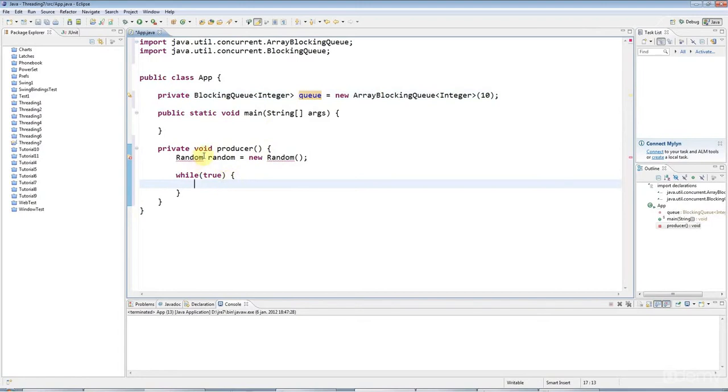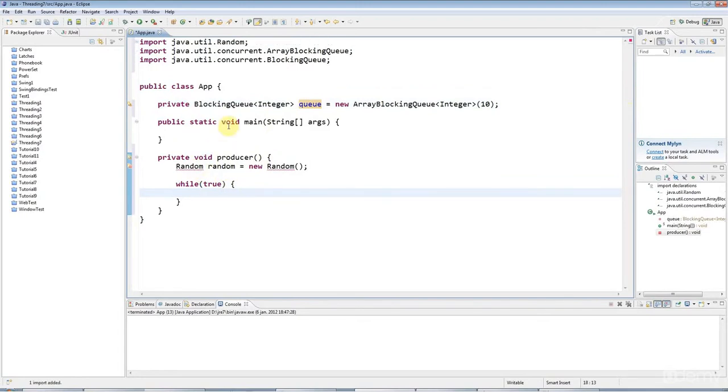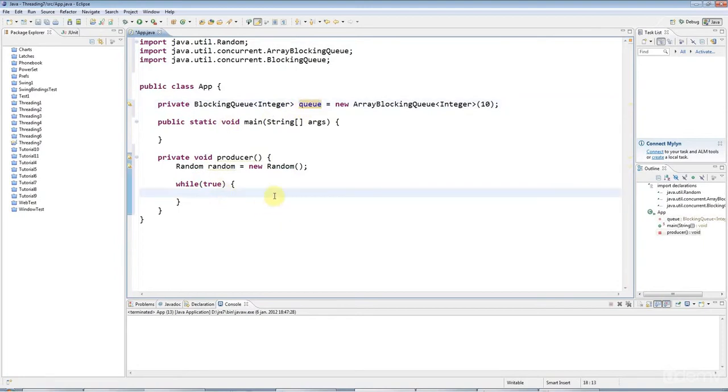In this case, I'm going to just add random integers to this queue, just to simulate doing something in the real world.